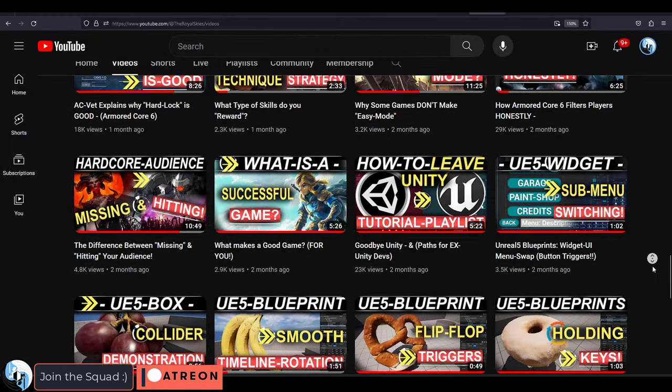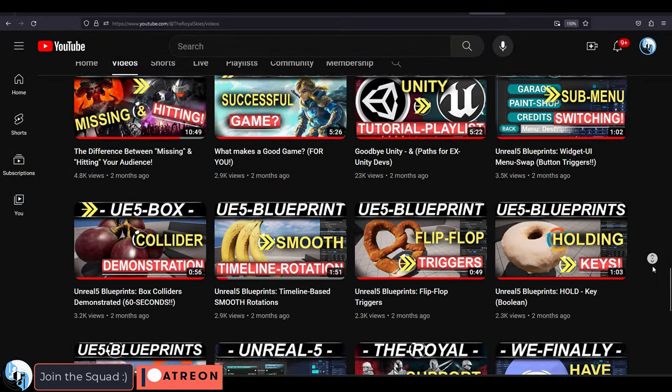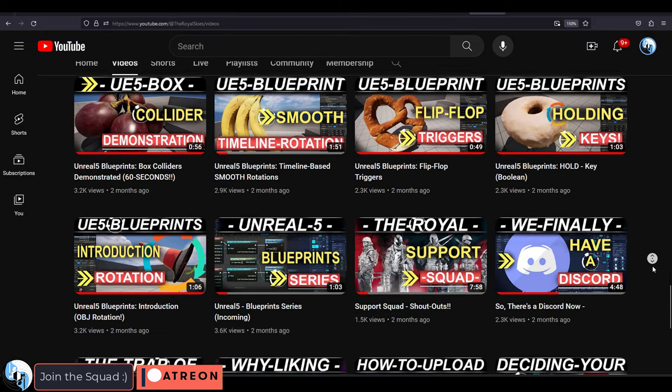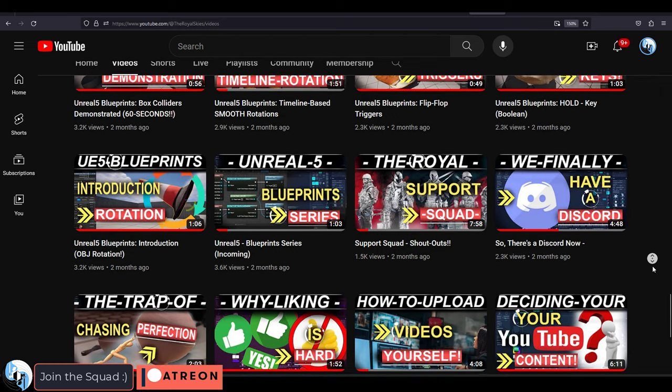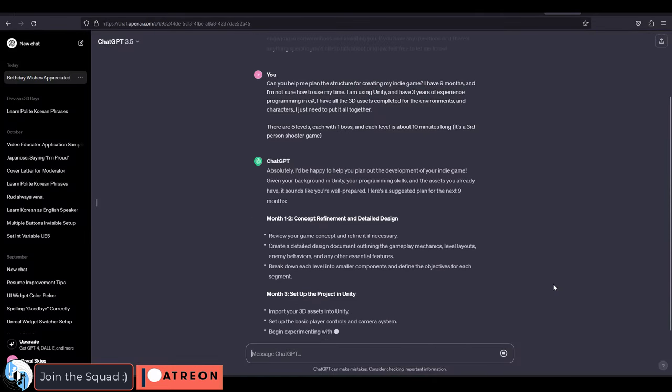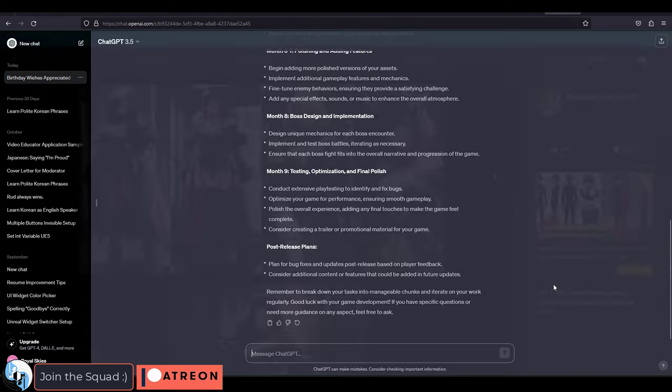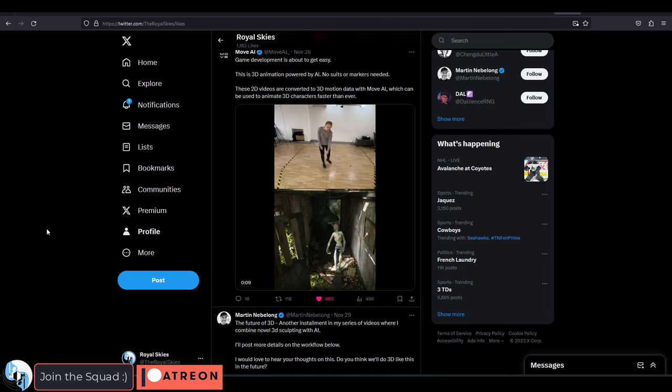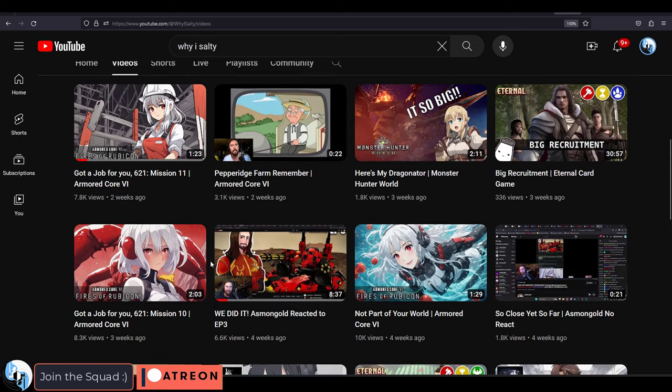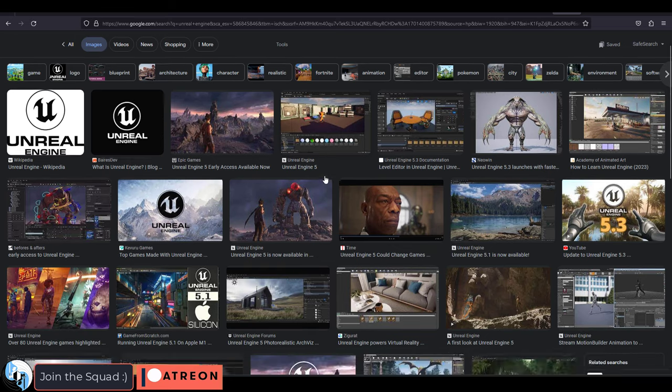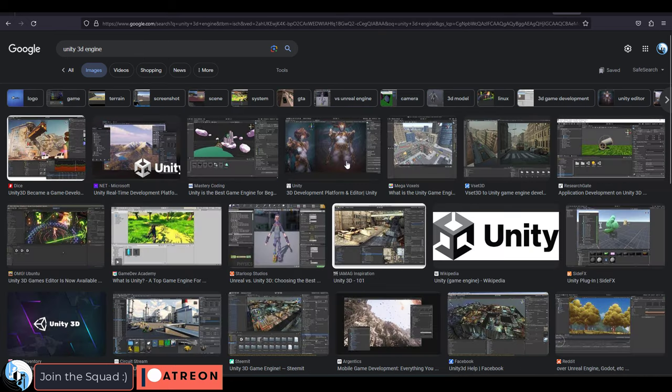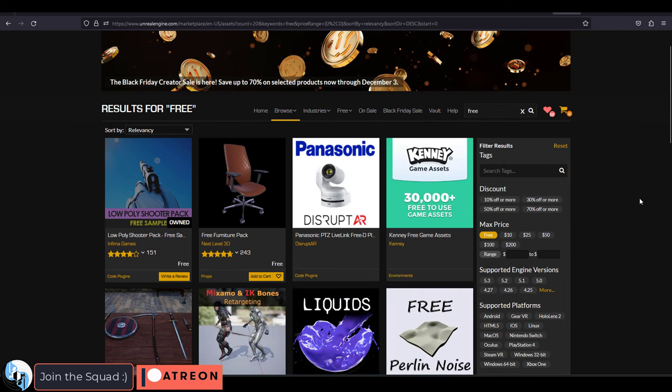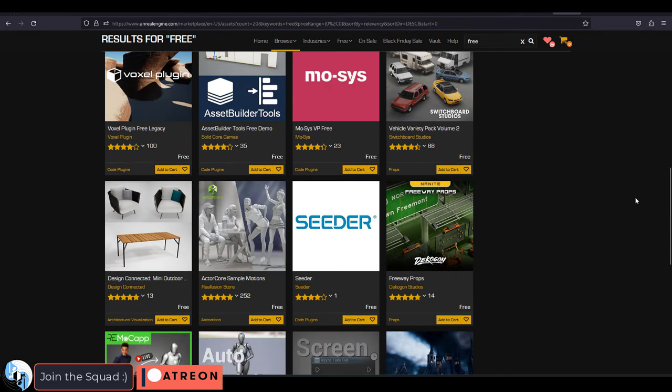But if I was to start my whole journey over again now, with only the free software we have available today, holy shit man, it would be a completely different ballgame. Now you have ChatGPT to help you organize and plan the development of your game, text to image to get all the concept art you could ever need, text and video to animation for your characters, text to audio and music for sound effects, generated voices if you can't afford voice actors, and two of the best engines known to man with Unreal and Unity, all available for free.